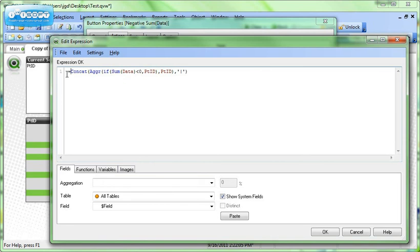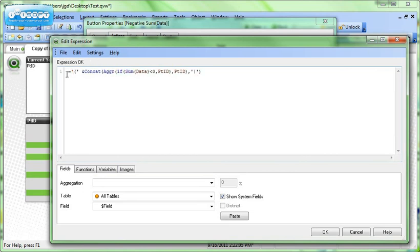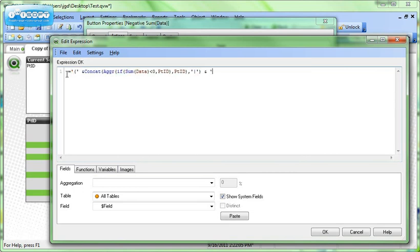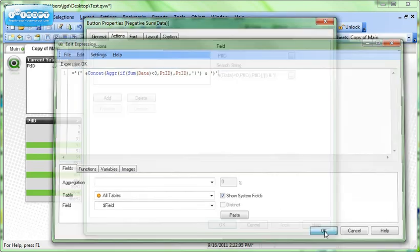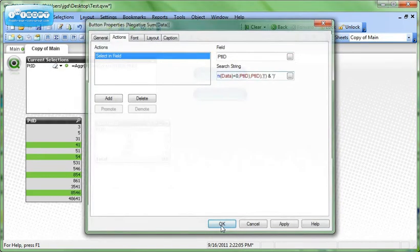So we're just going to add the brackets manually to the front. We've got to put single quotes around them. And add the brackets manually to the back. And we'll click OK. And we'll click OK. So now we have this second button down here.